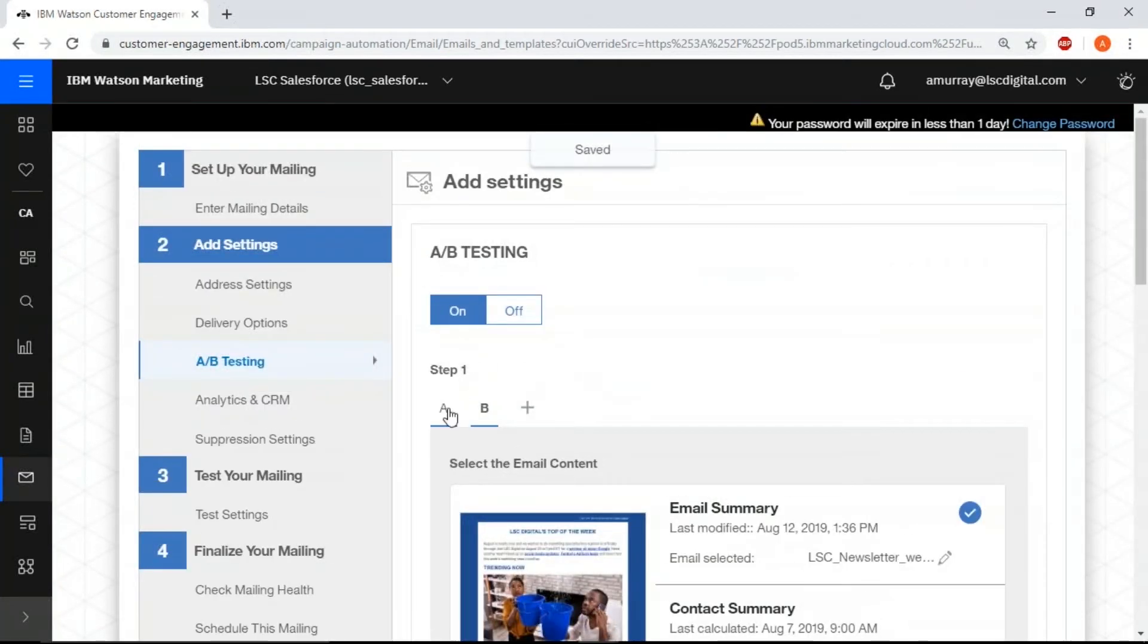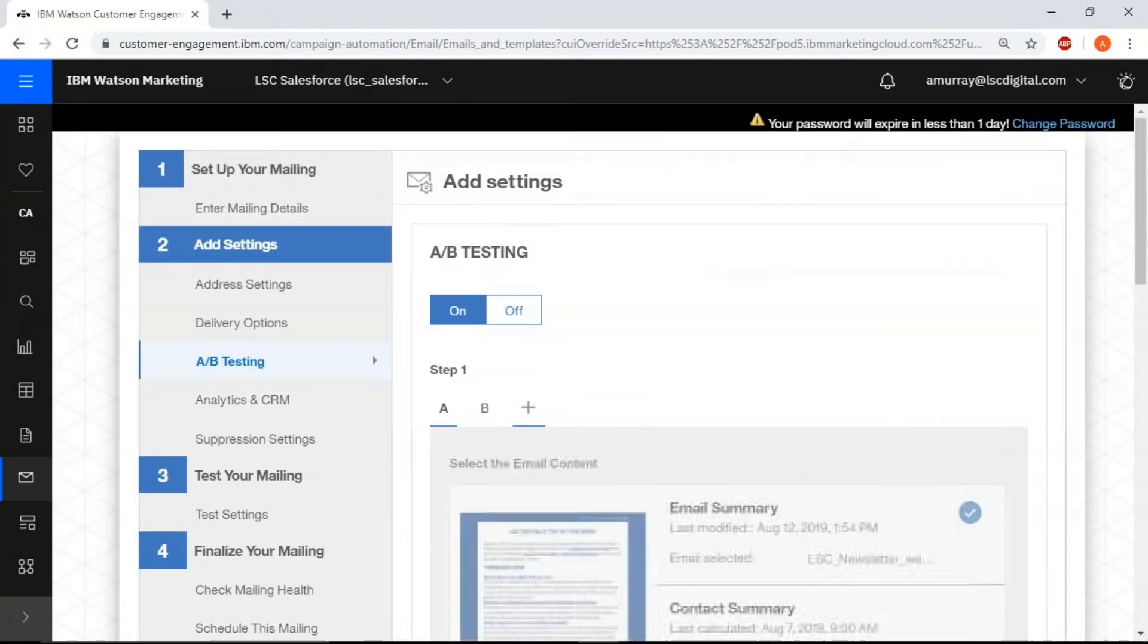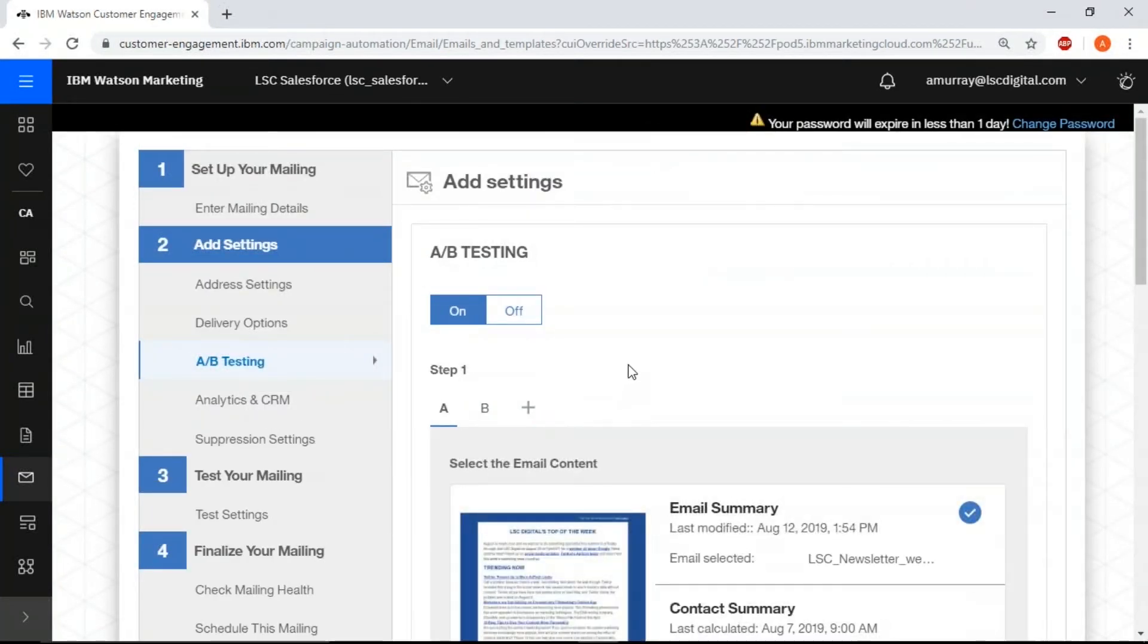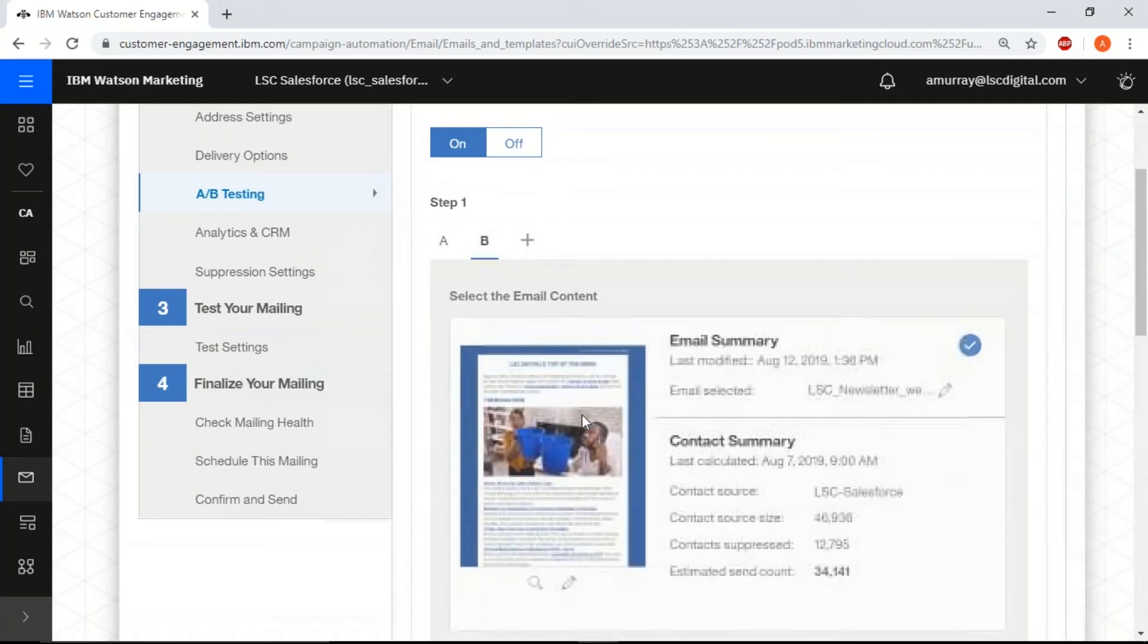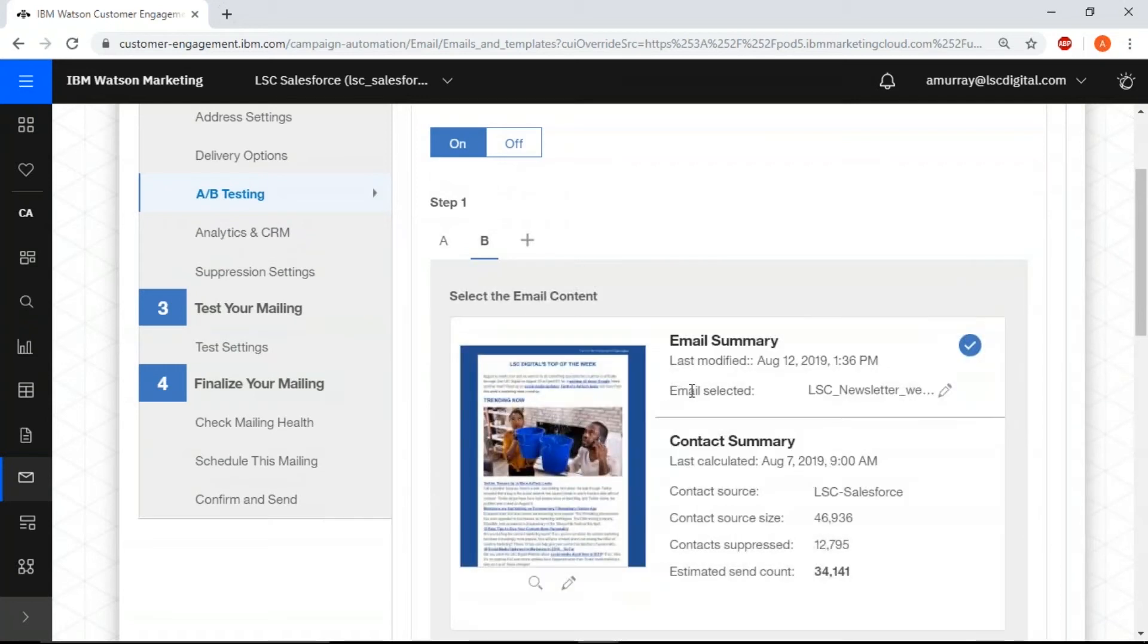And you can go back to step one, making sure that you have your right templates. This one is our no image and this one is our image.